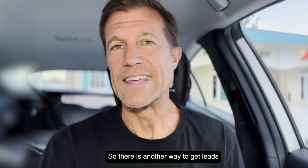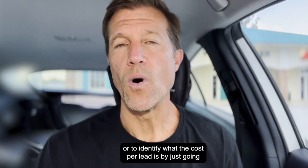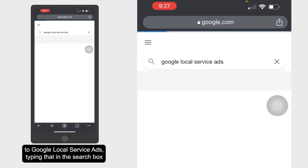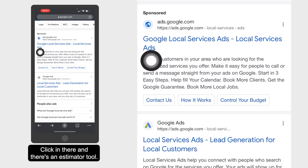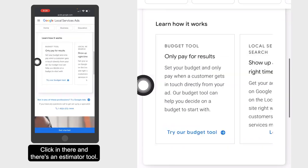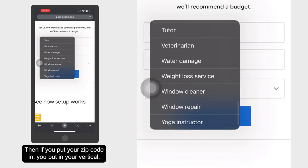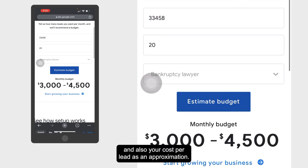There is another way to identify what the cost per lead is — just go to Google local service ads, type that in the search box, and you'll see the result at the top. Click in there and there's an estimator tool. If you put your zip code in and put in your vertical, it'll tell you approximately what your budget needs to be and also your cost per lead as an approximation.